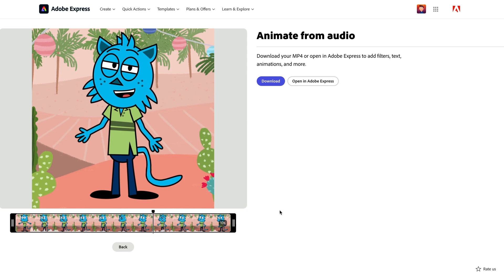If I liked how this looked, I could just click the download button and upload it wherever I want and be done with it. But I want to do a little more, so I'm going to go ahead and click open in Adobe Express.